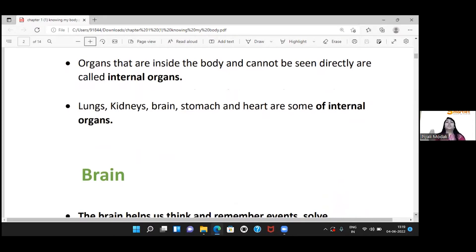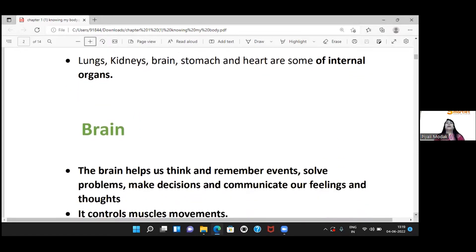Our internal organs are those that are inside our body and cannot be seen directly. Examples of internal organs include lungs, kidney, brain, stomach, and heart.